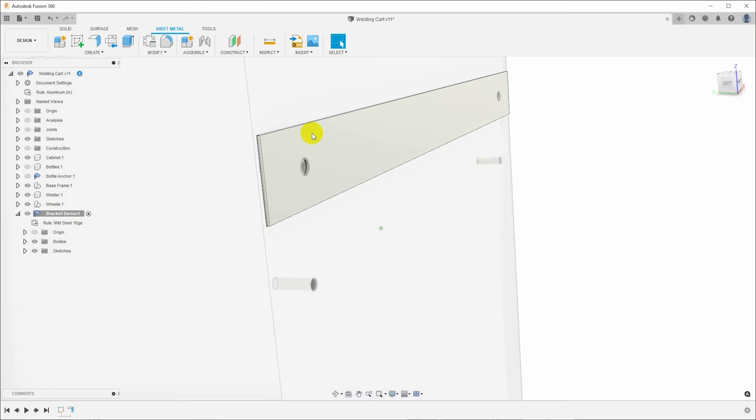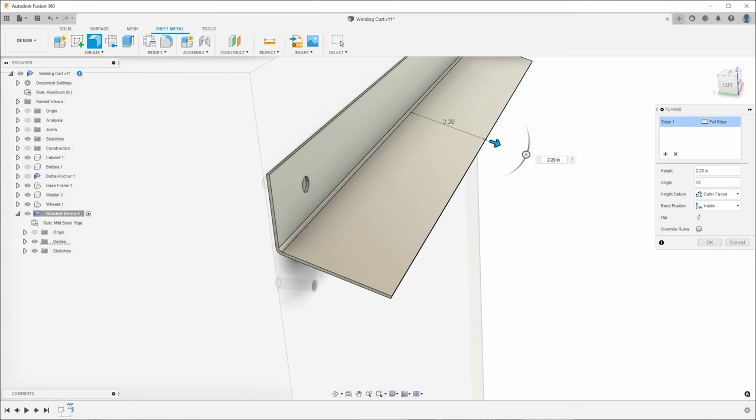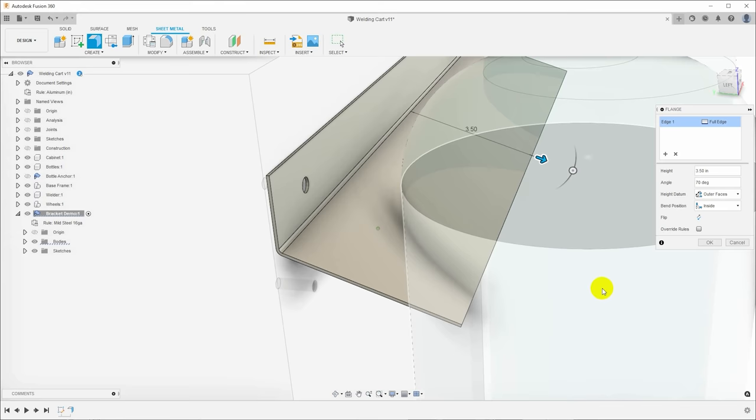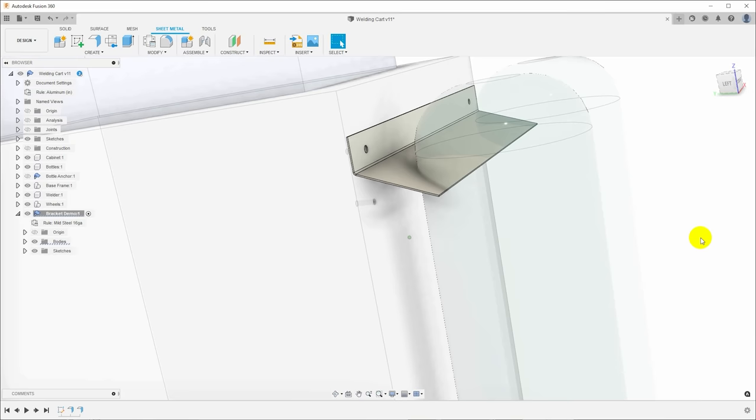And you can see more about that in my previous sheet metal videos. So there's the base flange. That's how we're going to attach this over those screw holes. Now let's create another flange. Click this outside edge, click flange and then we'll pull a flange out. We don't want this to come out 90 degrees, we'll make it 70 degrees. And then from a length perspective, we need to figure out what looks like about the right length. So let me turn the bottles back on and so we can kind of see, and I'm going to say three and a half inches looks to me to be about right.